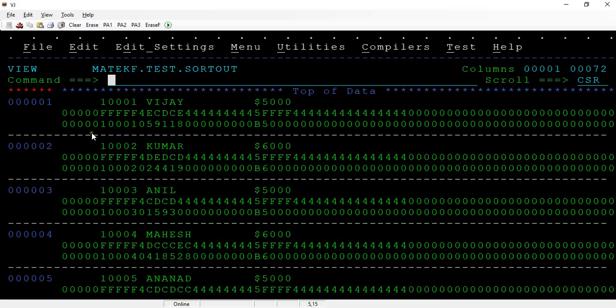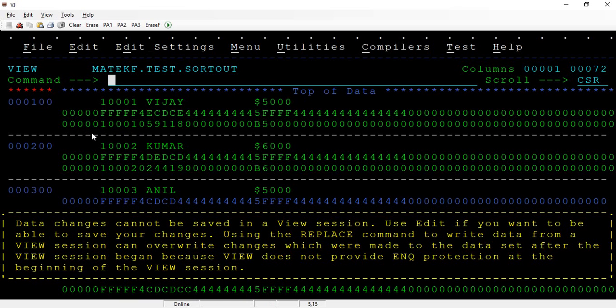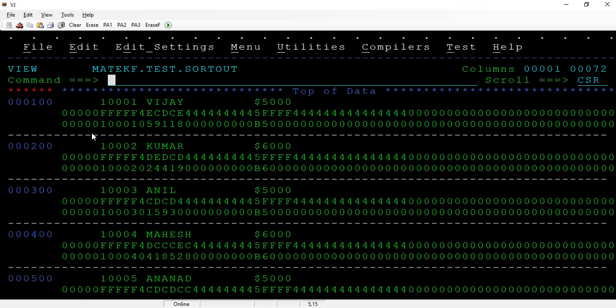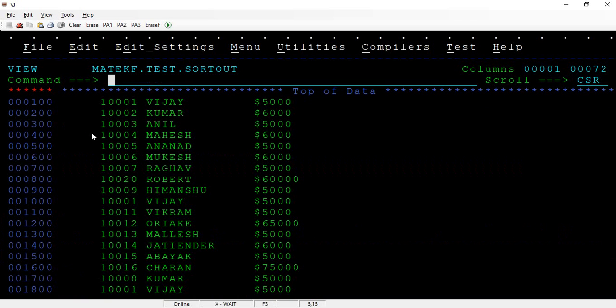If you see zero zero when you turn on hex, it's been added that specific value. Since it is in zone decimal format, that's the reason it's showing in a different way. That's zone decimal zeros. Don't worry about that.